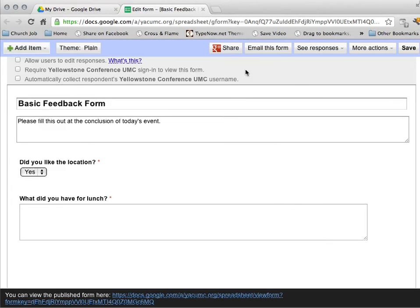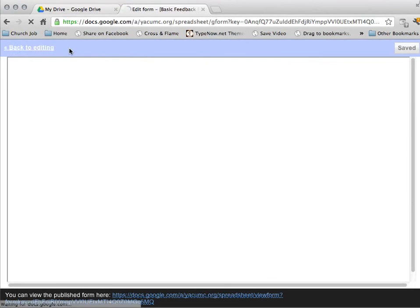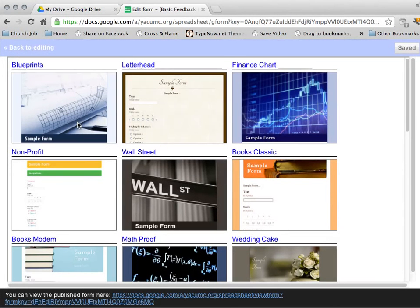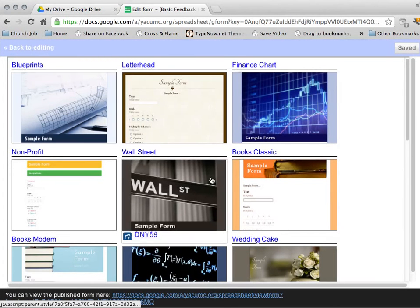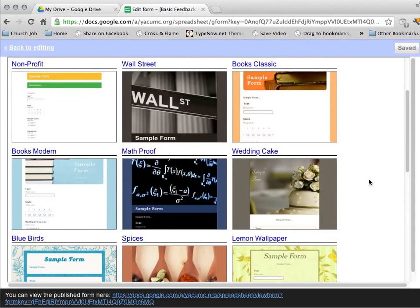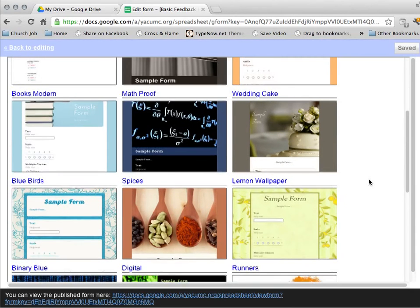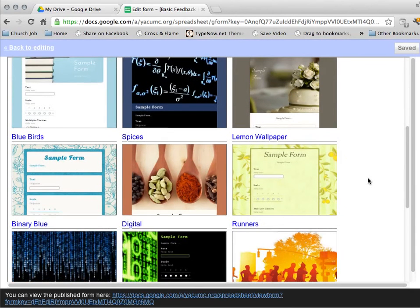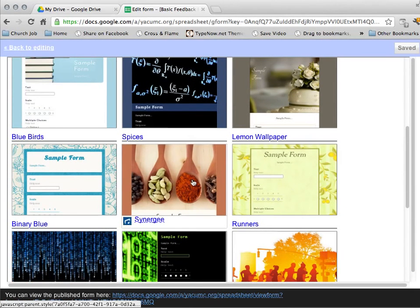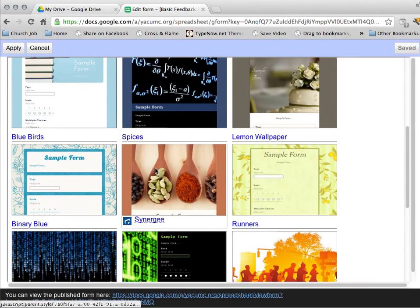The other thing that I can do is I can apply a theme to my form. You can give it the basic theme or I can make it look fancy or make it look any sort of ways. I'm going to choose the spices theme. So I'm going to select my theme and come up here and I'm going to hit apply.